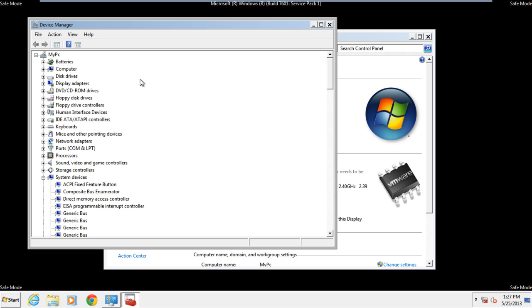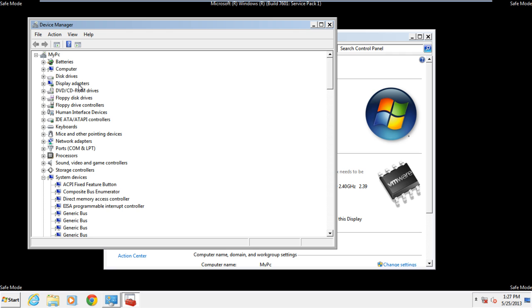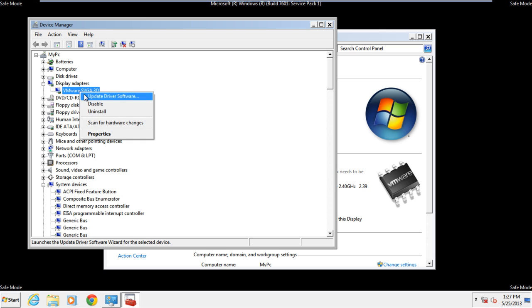As a result, the device manager window will open up. Over here, we will expand the display adapters, and you'll notice that the SVGA 3D display adapter is installed on our computer. We will right-click on it and select the uninstall option.